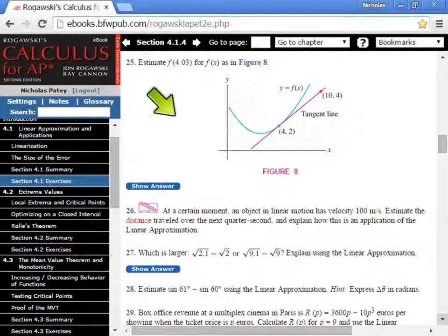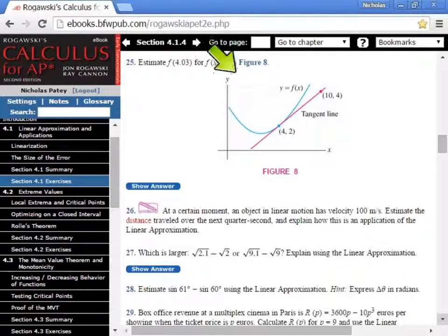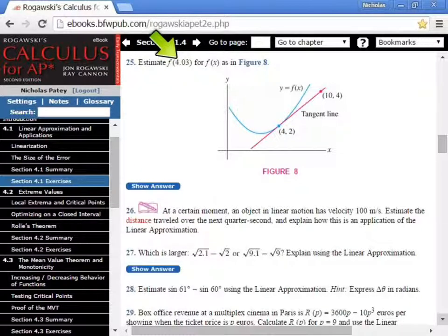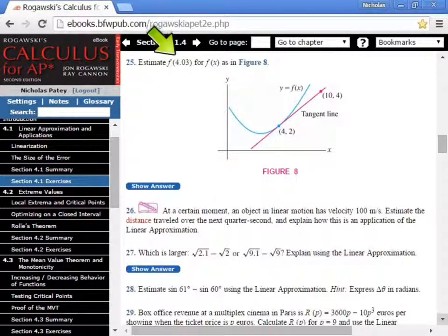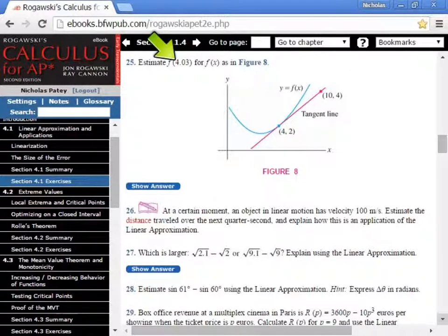This question says estimate f of x. When I see this, the first thing I think of if I'm working on a linear approximation is, what is f of 4? Because that would be my a. 4 would be my a.